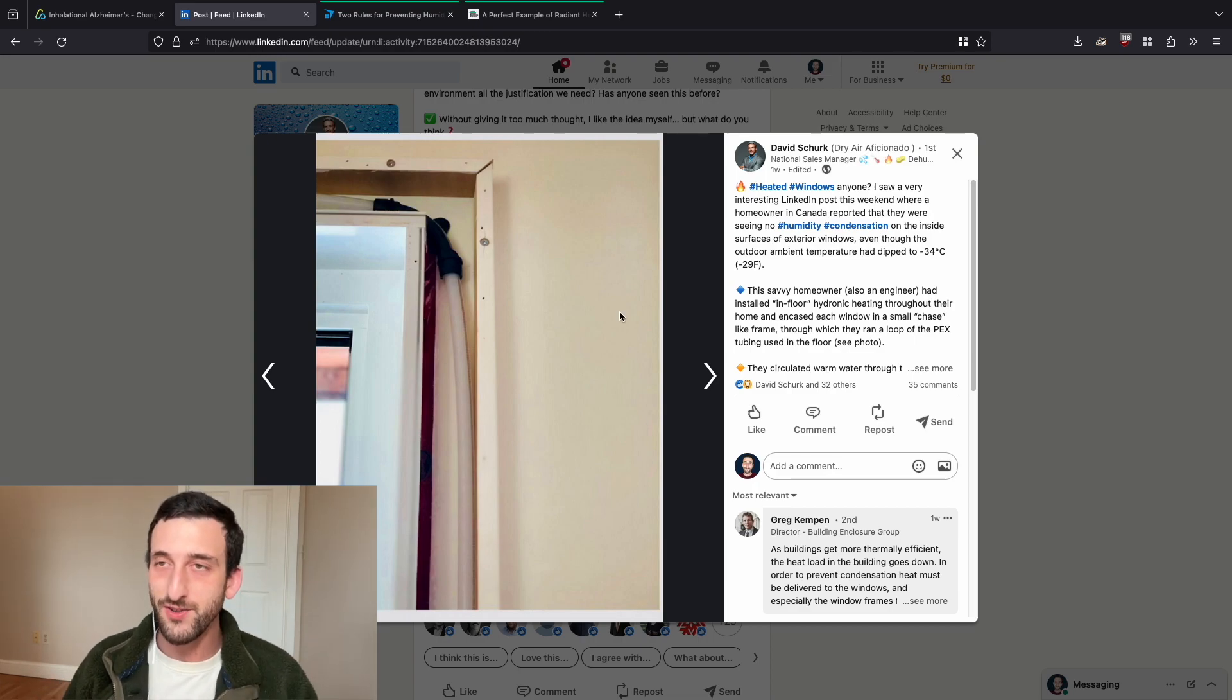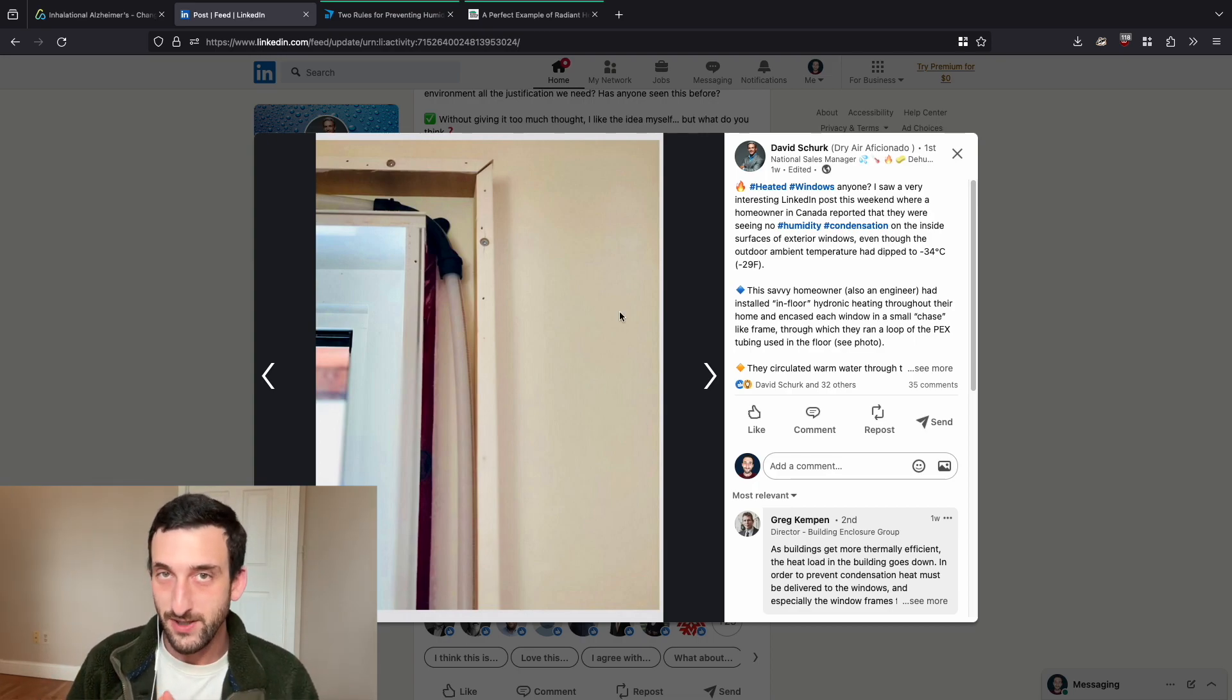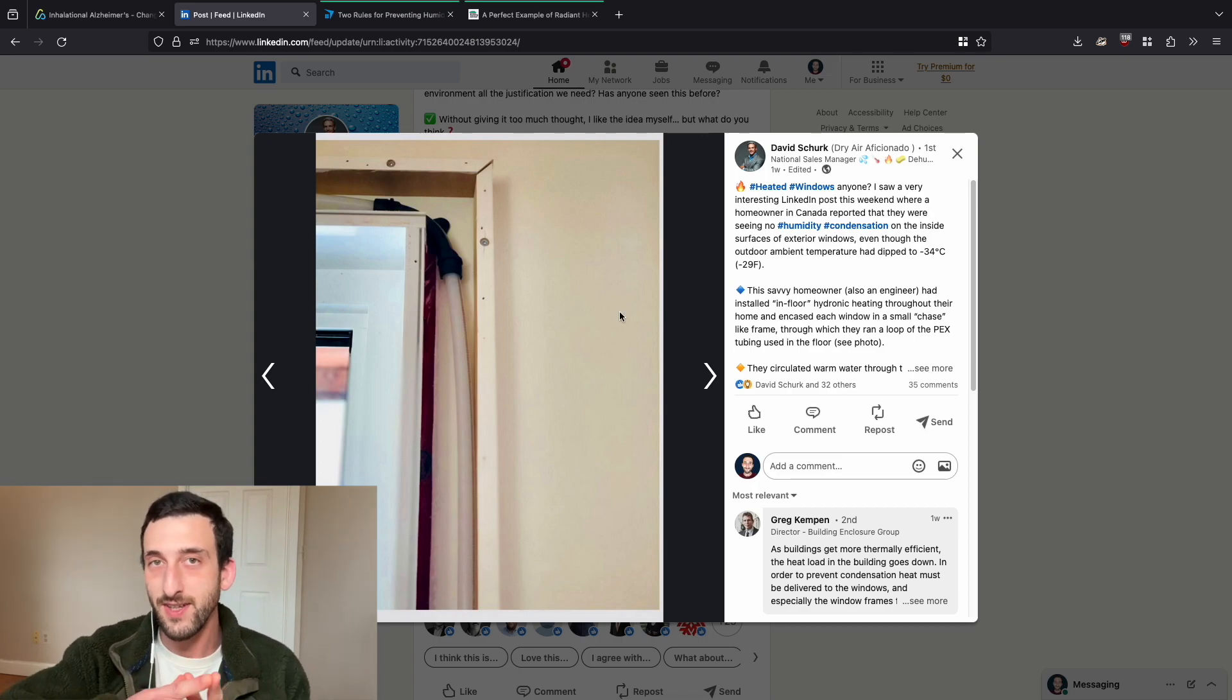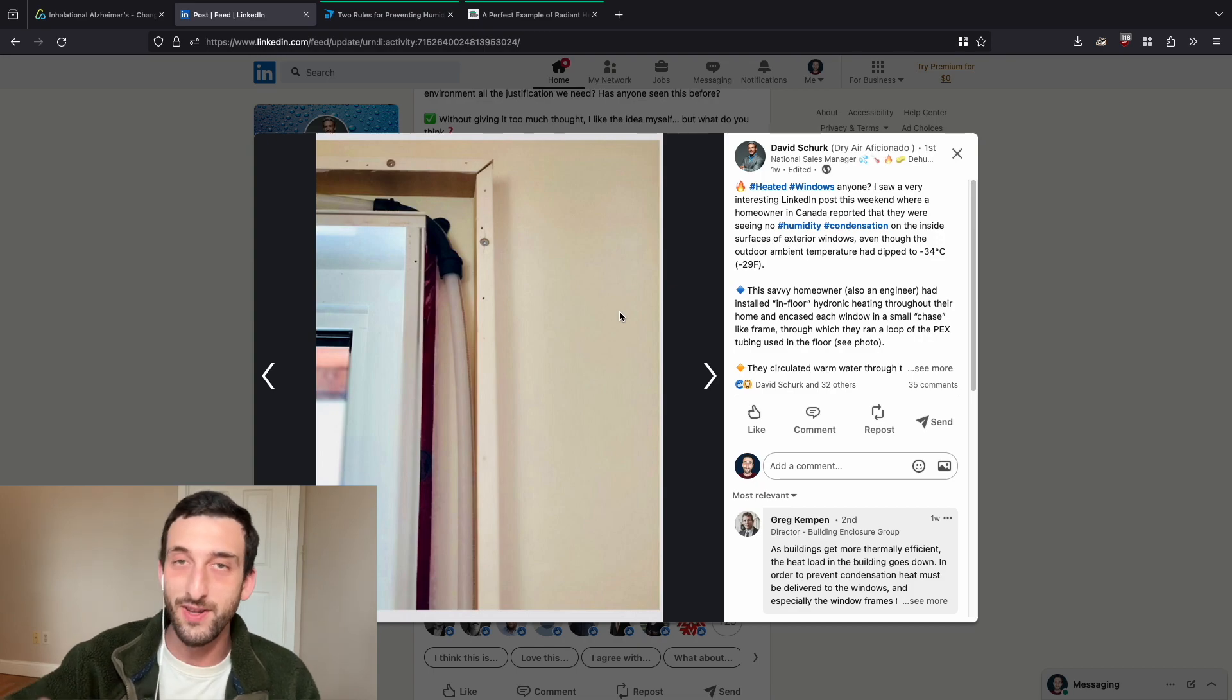But warming up your windows might actually be really helpful for a reason that doesn't have to do with humidity. Have you ever looked at the thermostat in your room and been like, okay, it's warm in here, it's 73 in here. Why am I freezing?